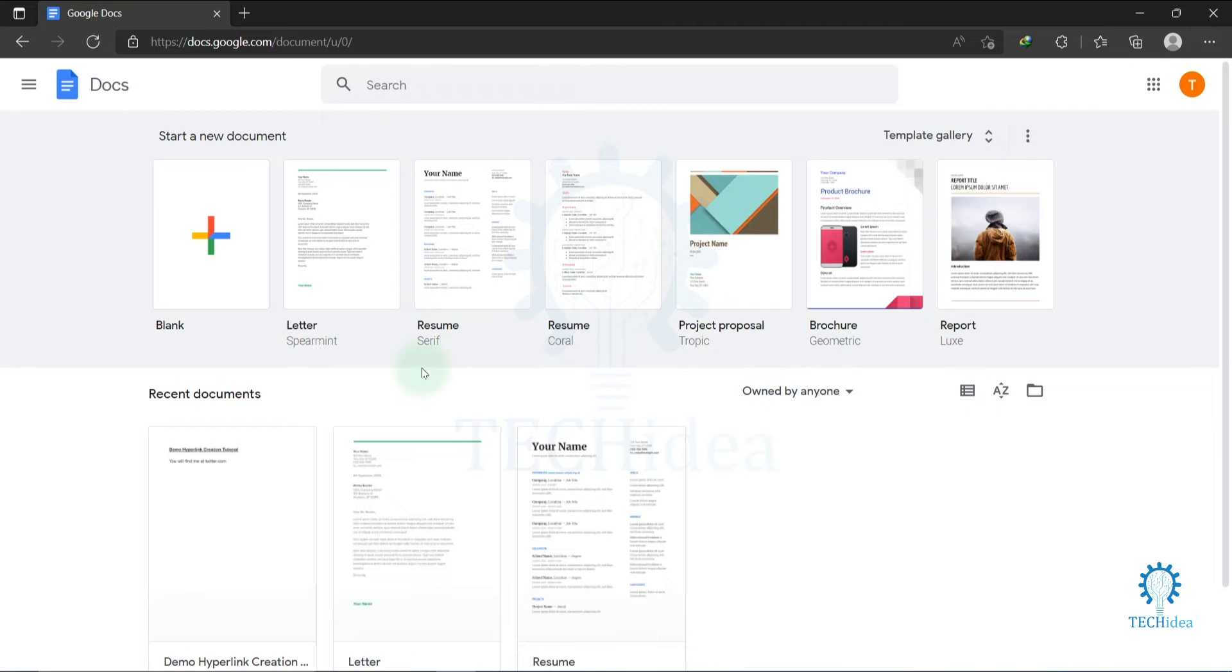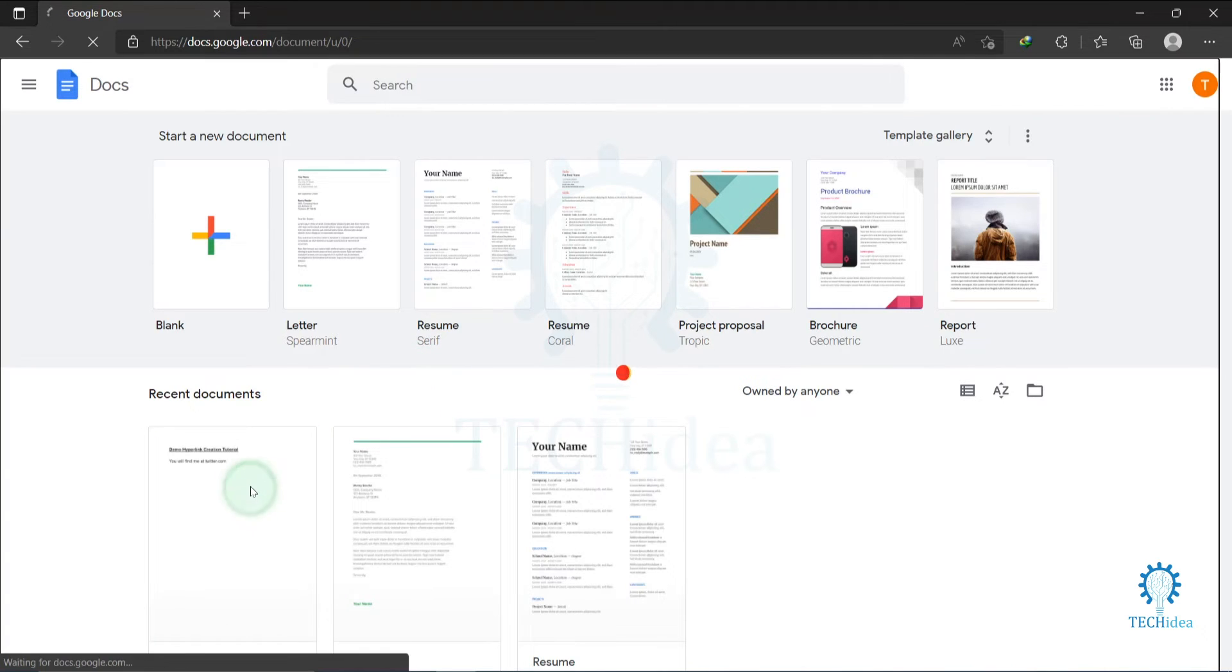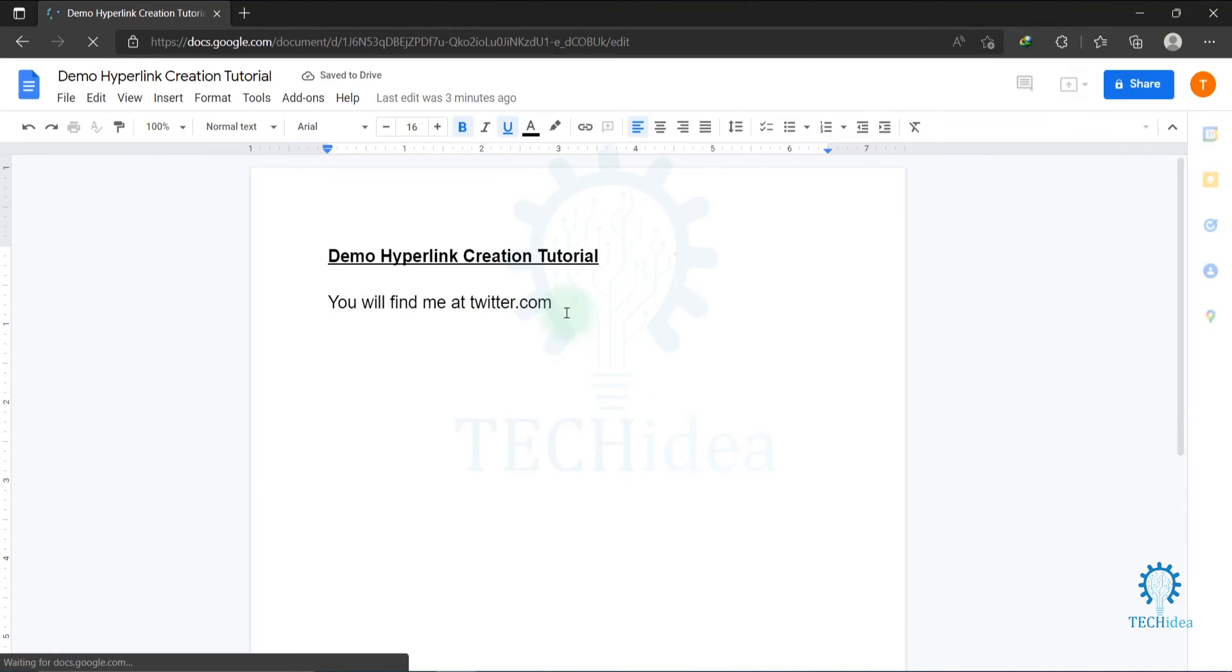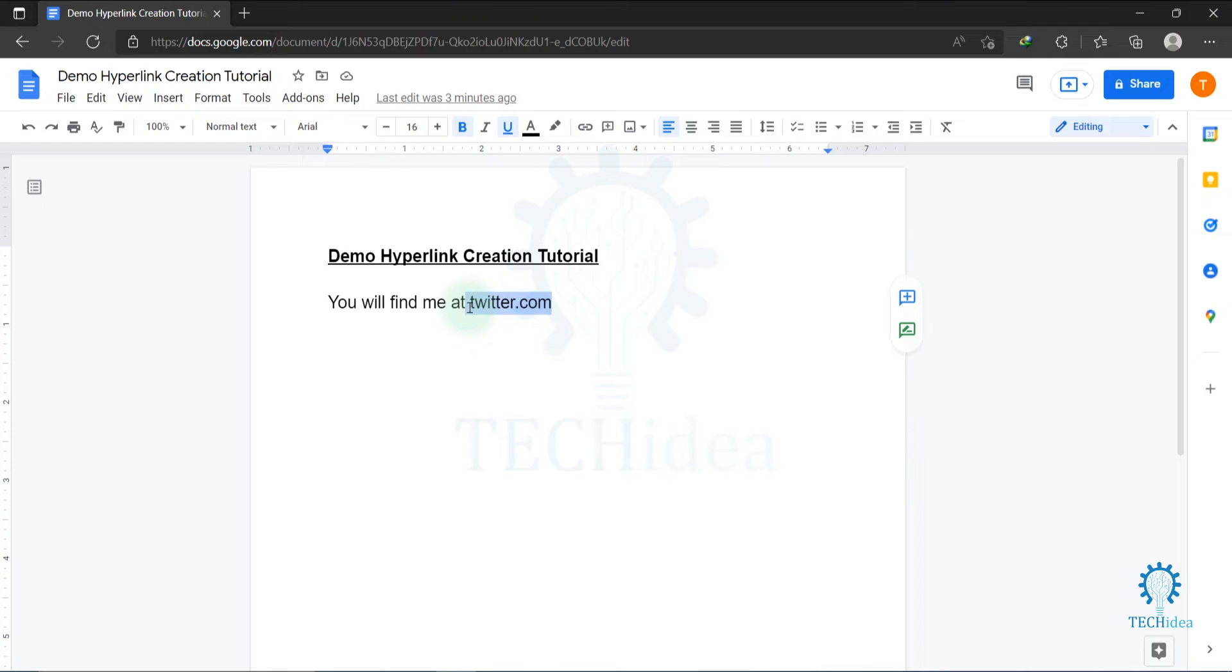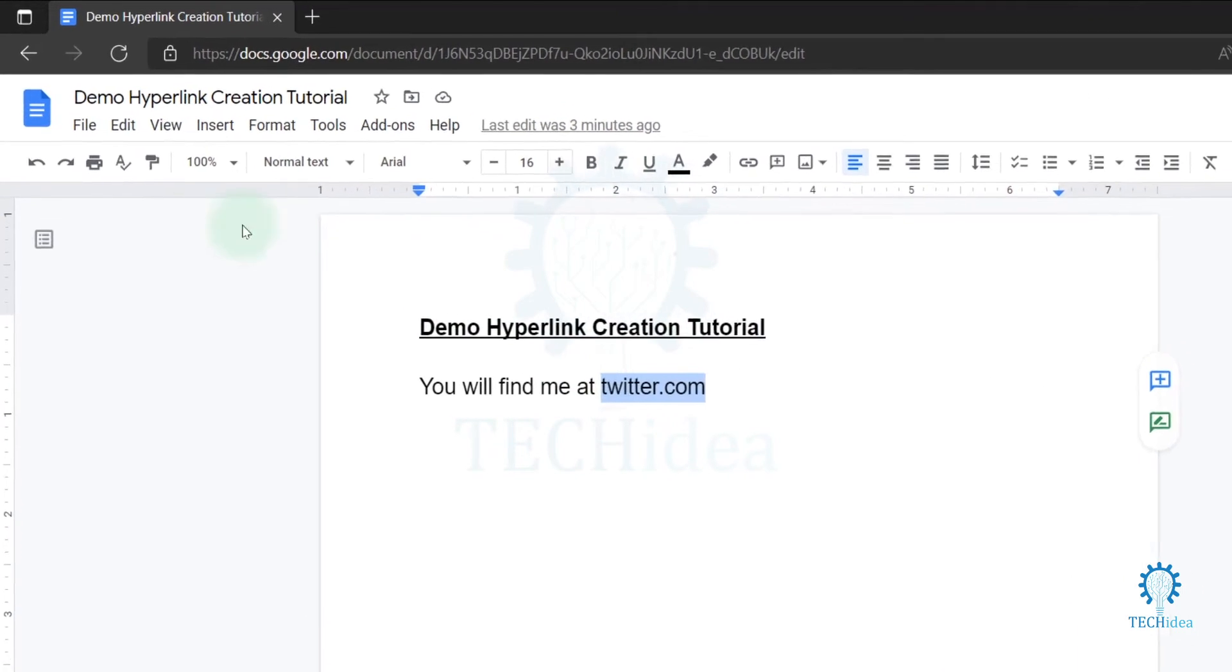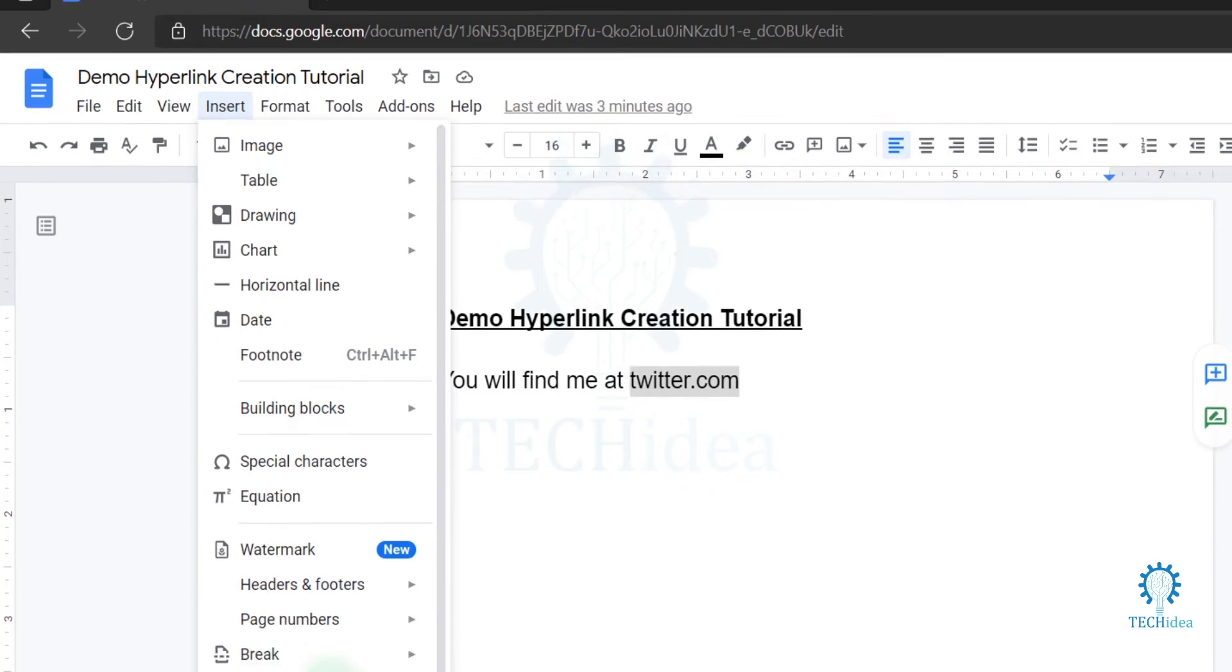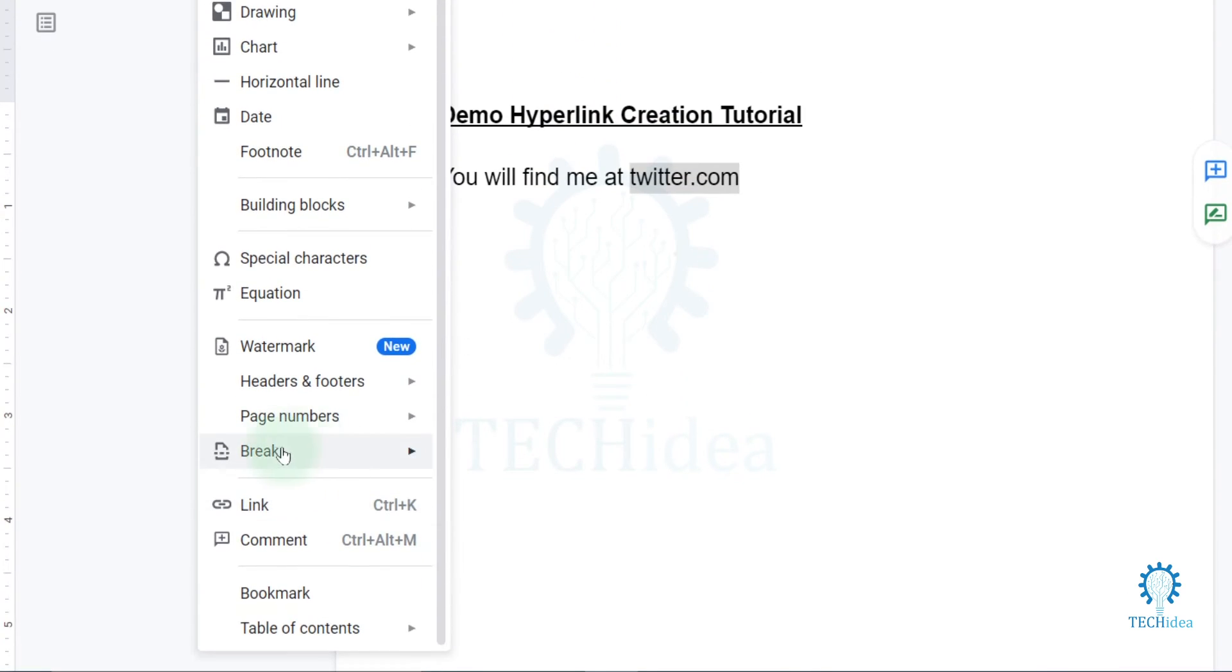Now open your document. For creating a hyperlink, select the text that you want to create the hyperlink. I'm selecting twitter.com. After selecting your text, click on the Insert option. You will find the Link option here under the break option.